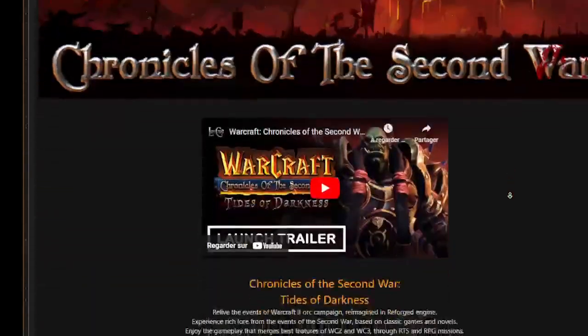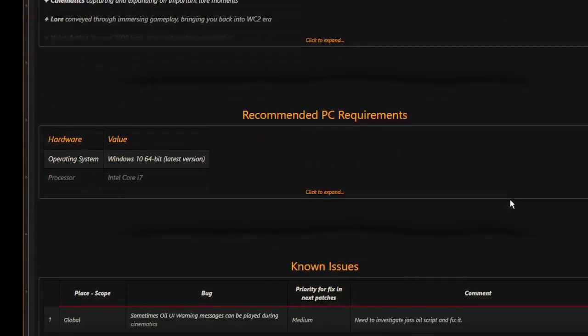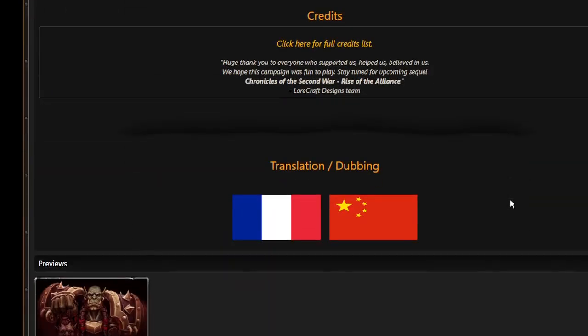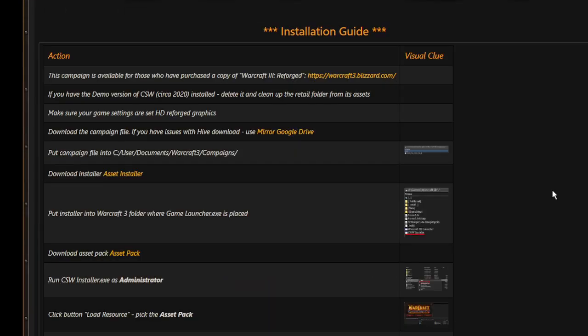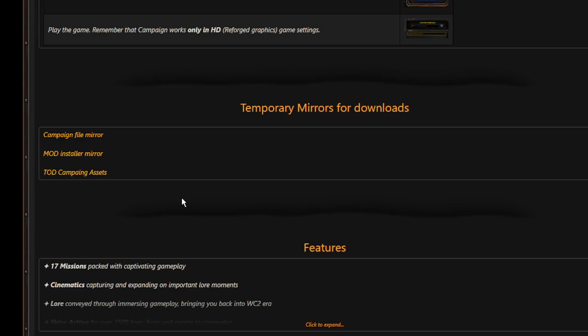If you want to play the French or the Chinese version, you have to scroll down and click on one of those flags. Aside from this video, you have the instructions in the installation guide tab, and you also have three mirror links here.